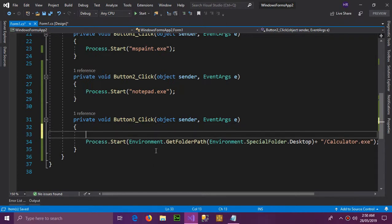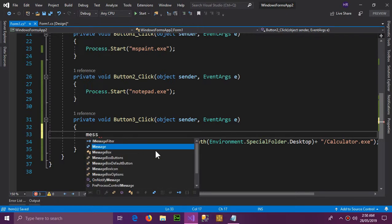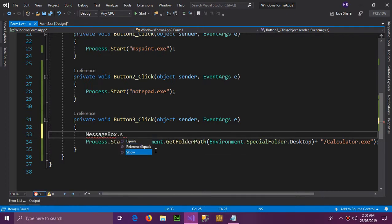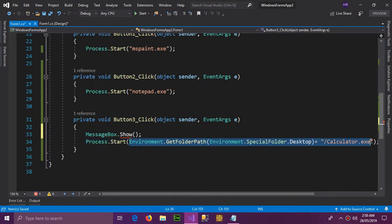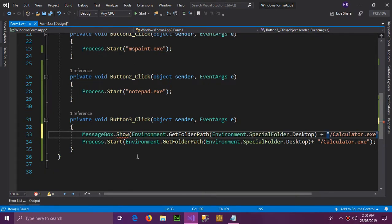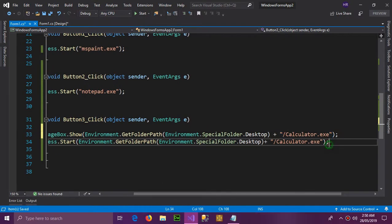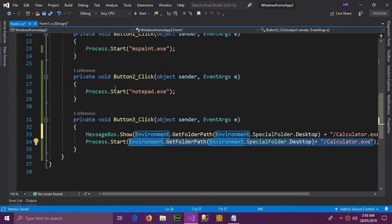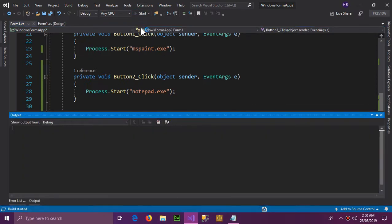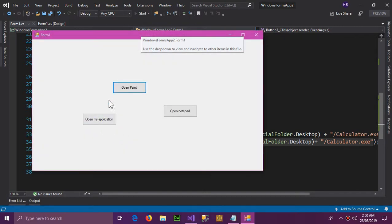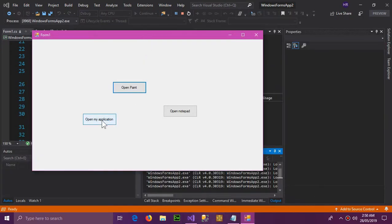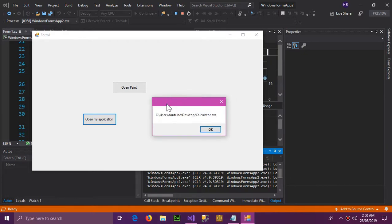But before testing it, let me also show the address which we are getting. So MessageBox.Show, and here I'm going to copy the whole statement so we can check what address we are getting. So start and now click open my application.